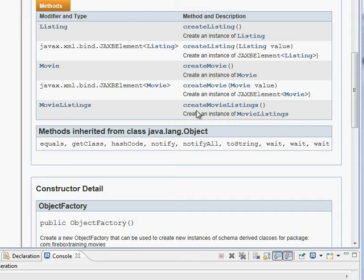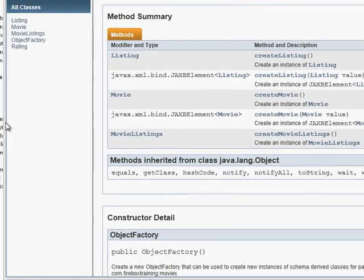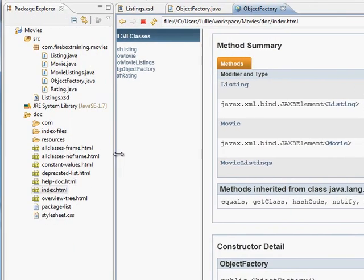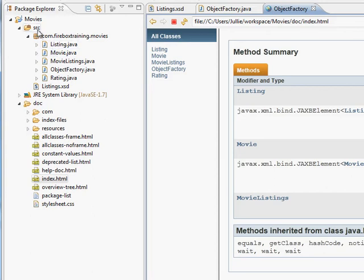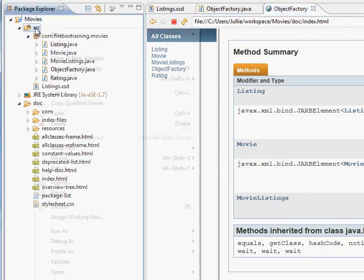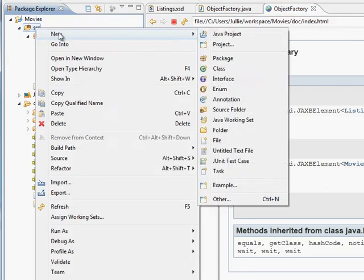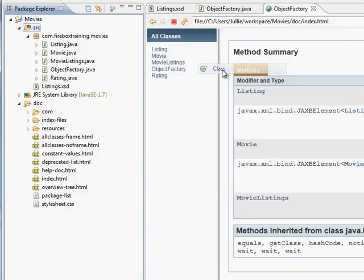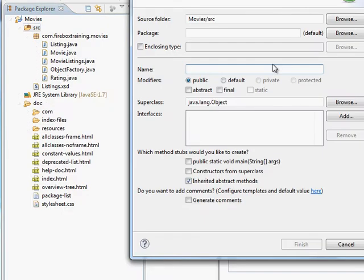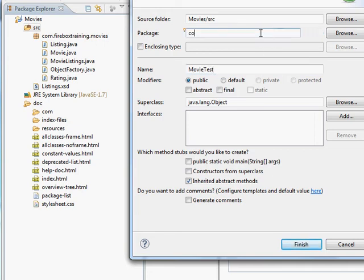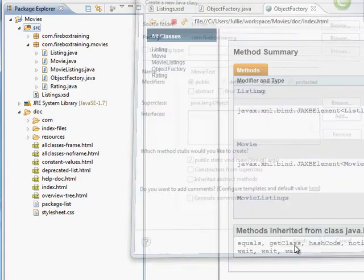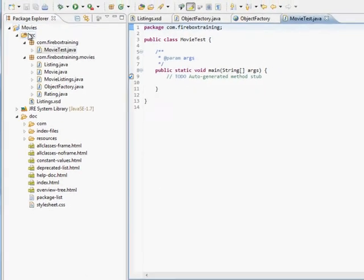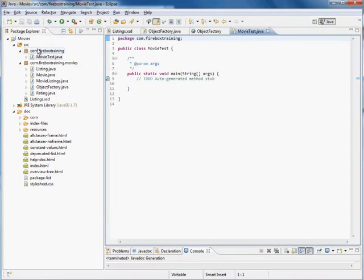Okay let's start with movie listings because we know that that's the top level. So I'm going to create a new class. So I'll just say source new class and we'll call this MovieTest. We'll have this belong to com.fireboxtraining. We'll put a main method in there. You'll see it's in a different package from the other stuff. We could have put it in the same package. It doesn't really matter.